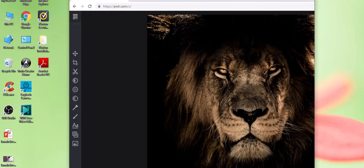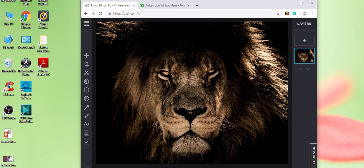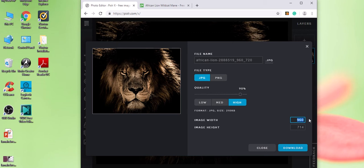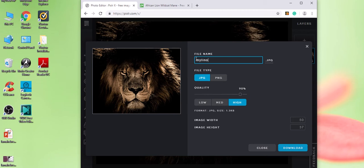You're in the area where you can save. You can see that you have image width 960. Say I want to make the image width 50, and my height will change. I can say download, but before I say download, I want to call it something. I'm just going to call it 'my lion' just so that you can see the difference.